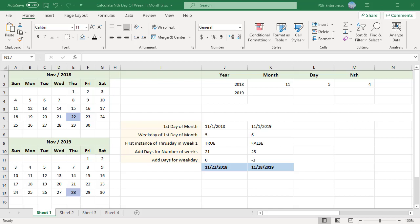To get the nth weekday of the week in a month — for example, the 1st, 2nd, or 3rd Friday — you can use a formula based on the DAY and WEEKDAY functions.